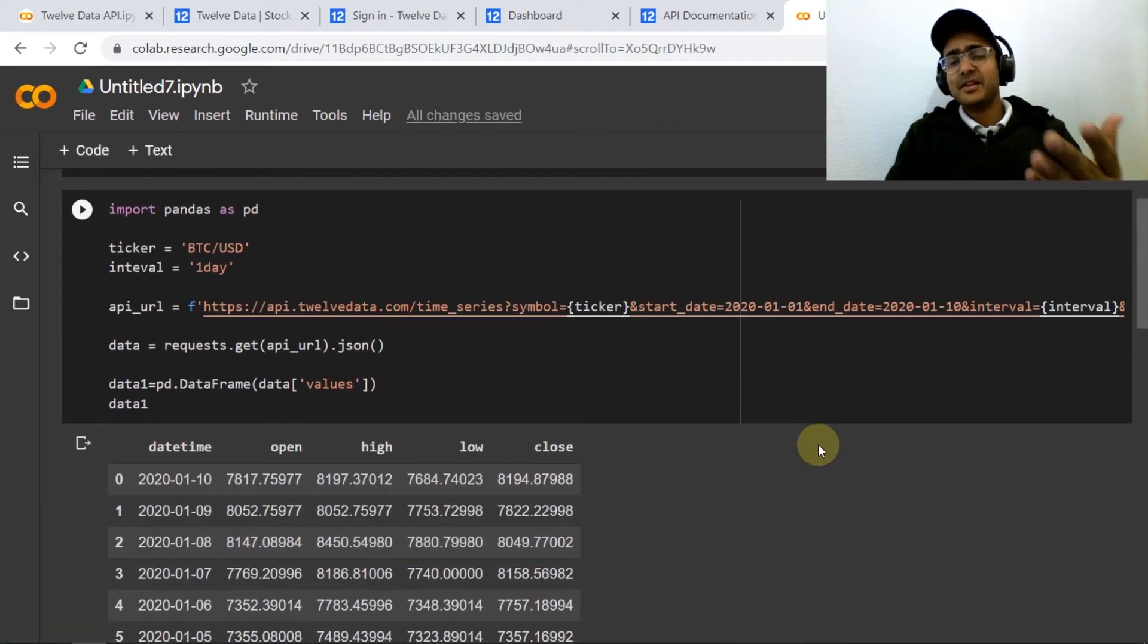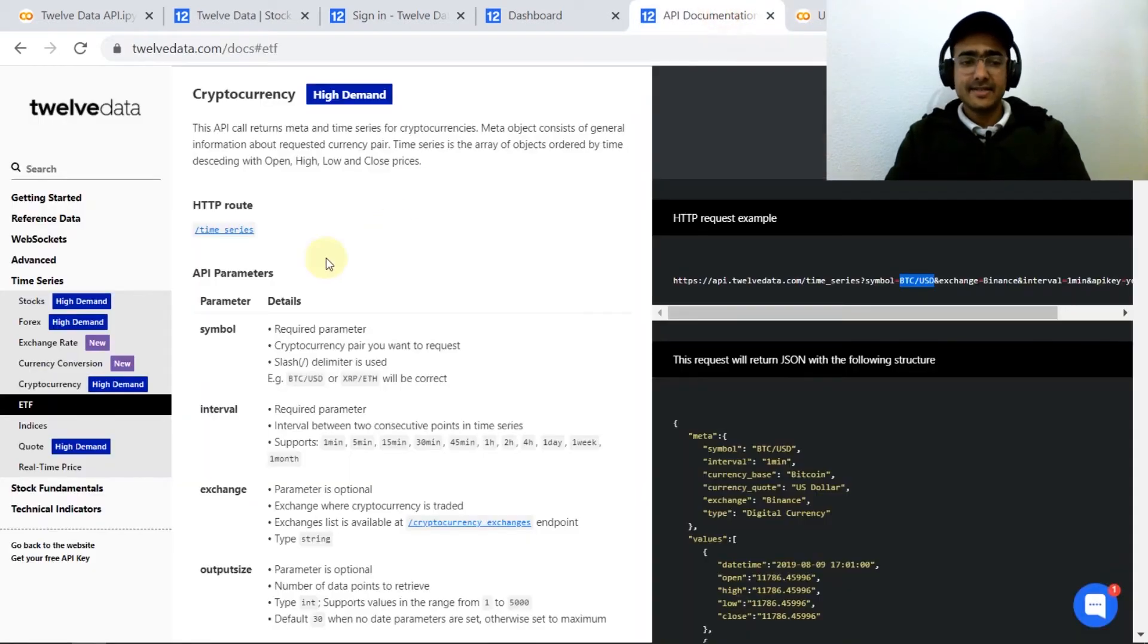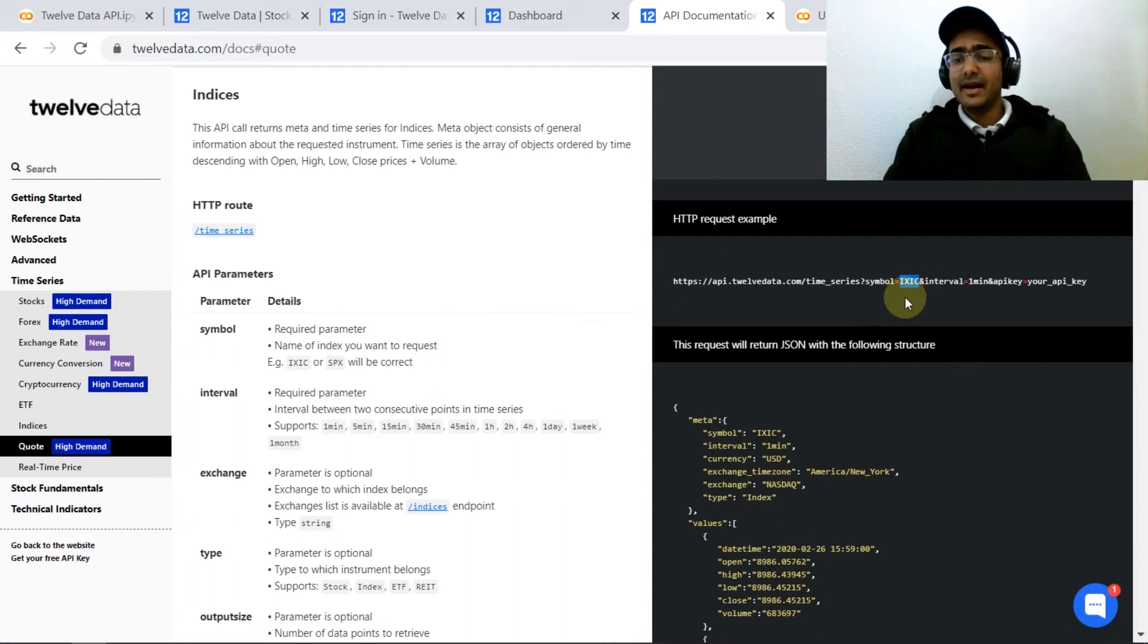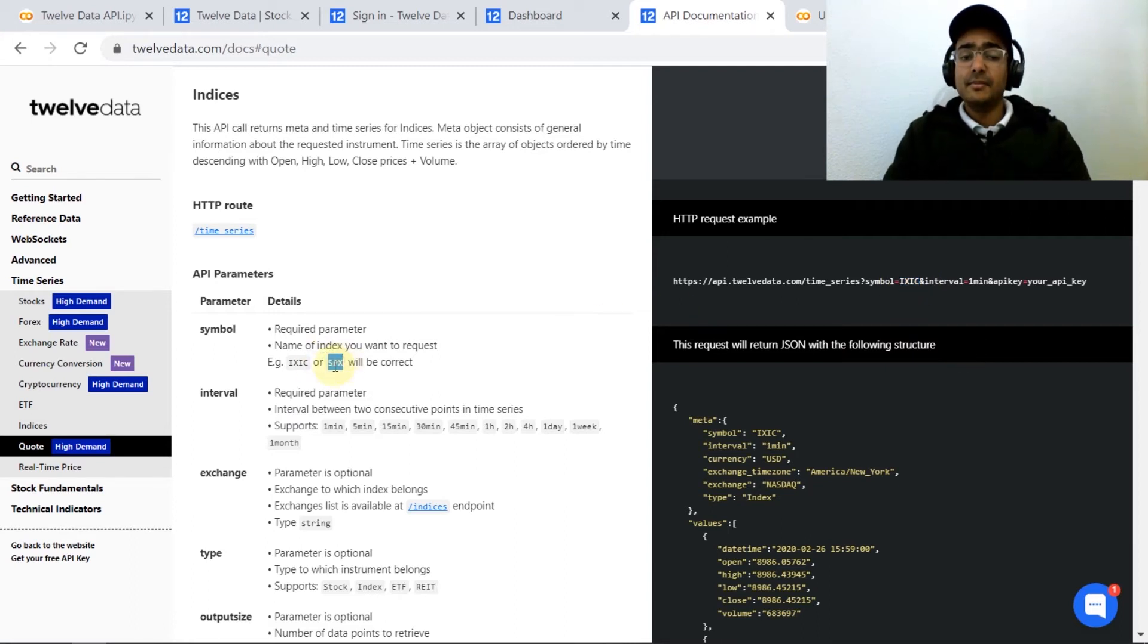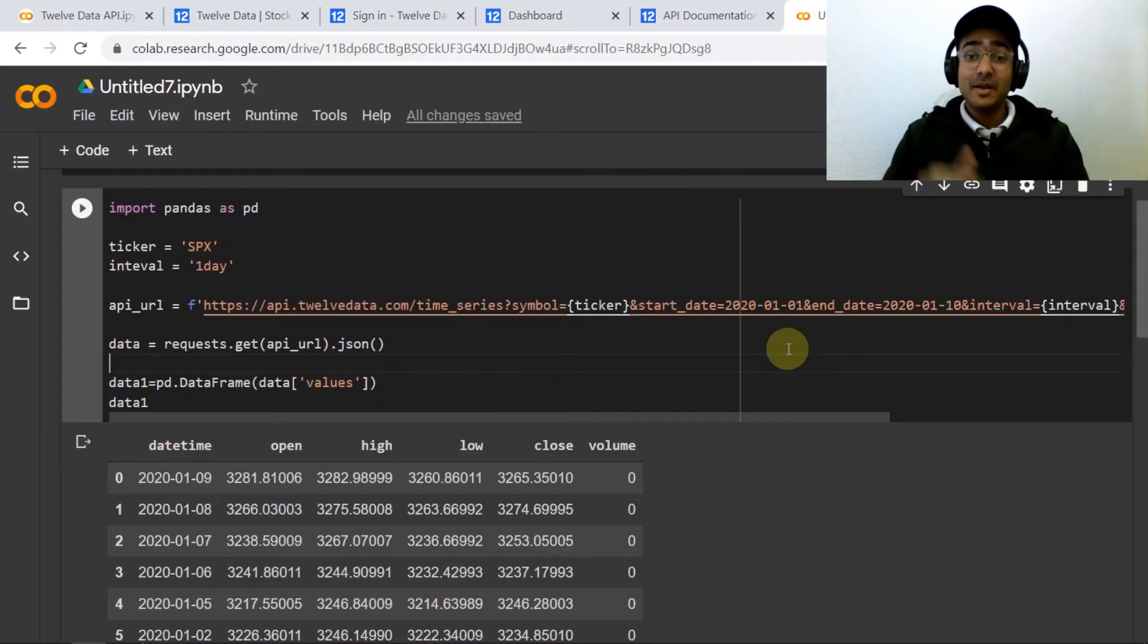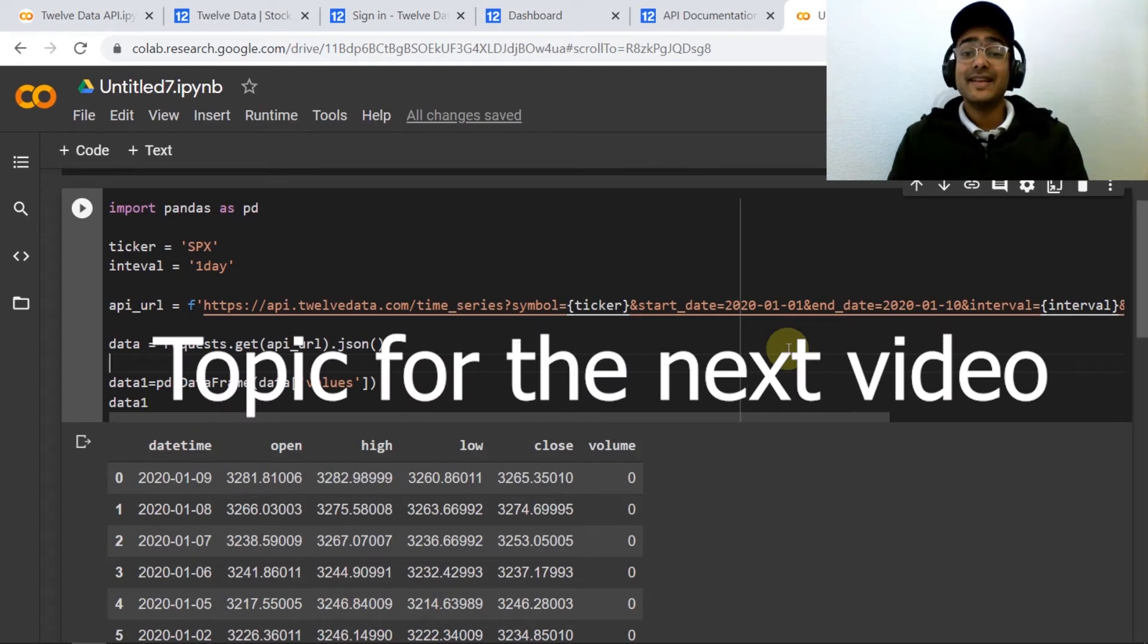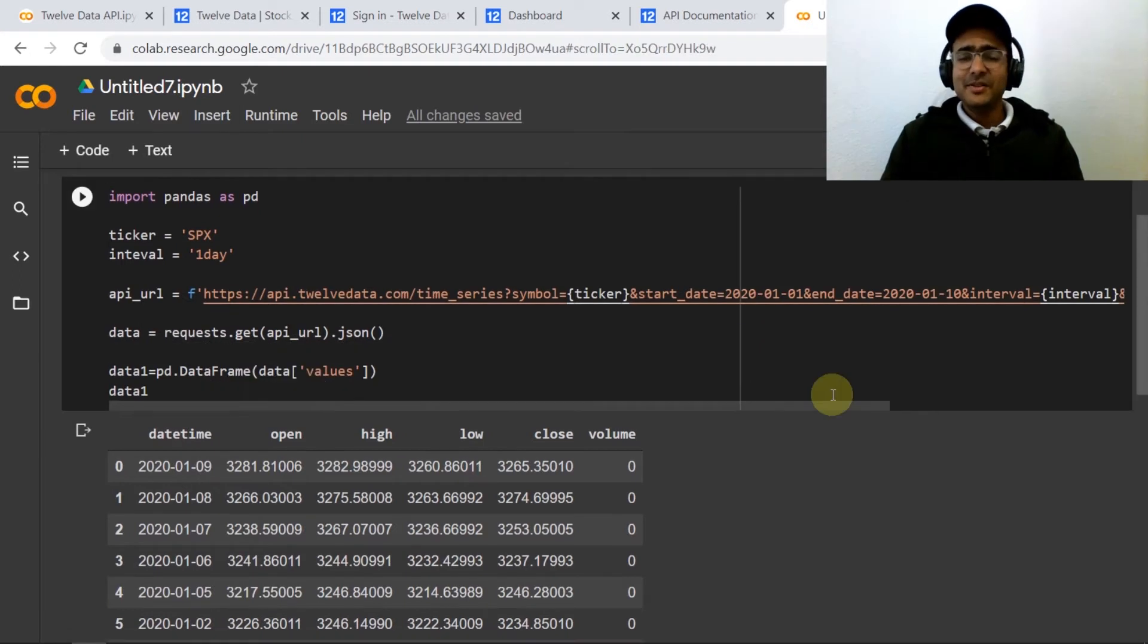Similarly for ETFs and indices data also what we need to do is we just need to provide the ticker here. IXIC represents NASDAQ and SPX represents S&P 500. Now before moving to the technical indicators, mention in the comment box which topic you want me to make my next video on and I'll be considering the comment with the highest number of likes.